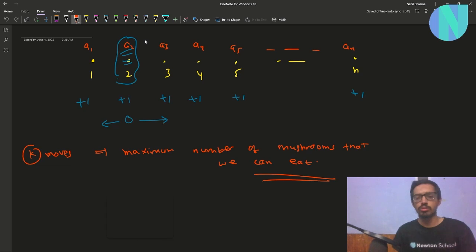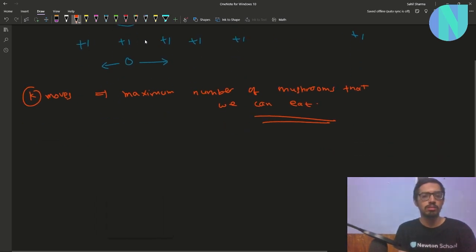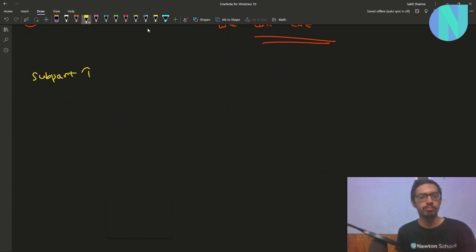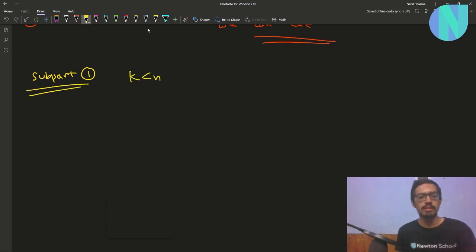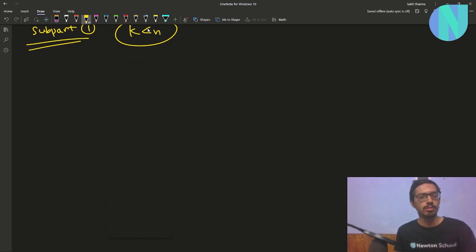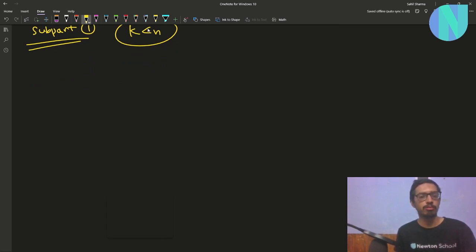To solve this problem I can break it into two subparts. Subpart 1, or Case 1, is where k is less than n. When k is less than n, the number of moves required will be obviously less than n.